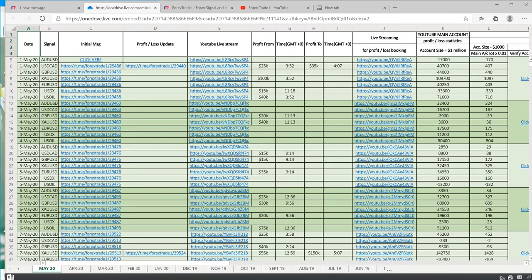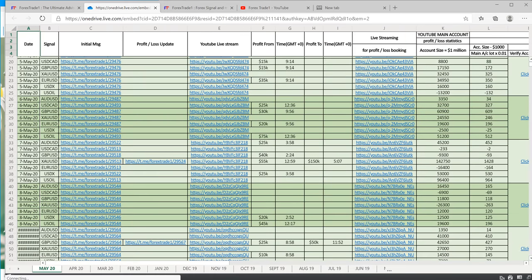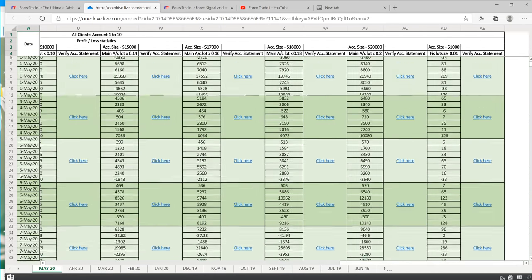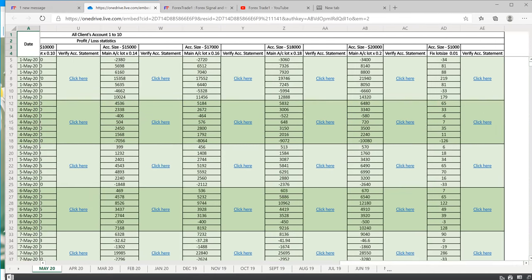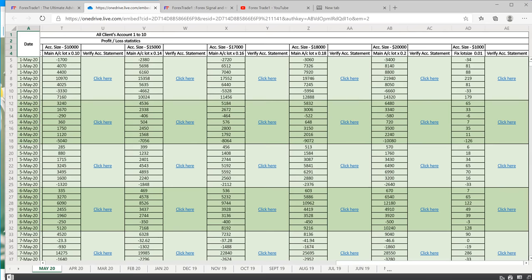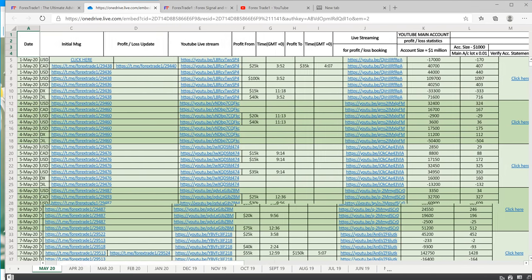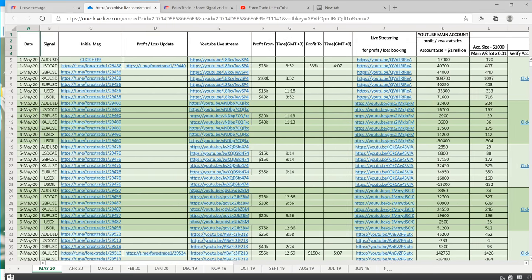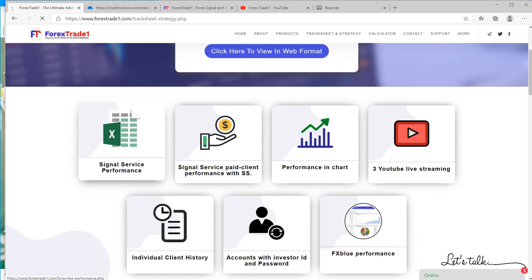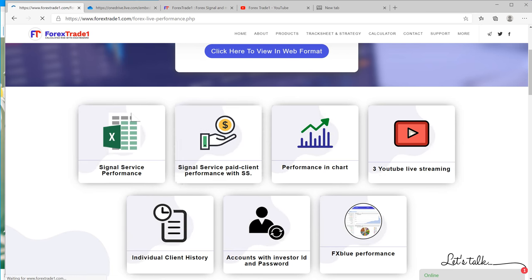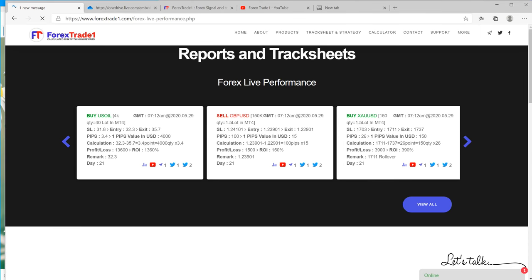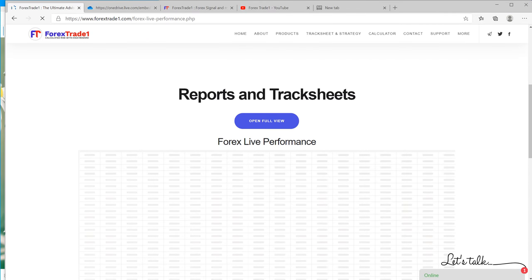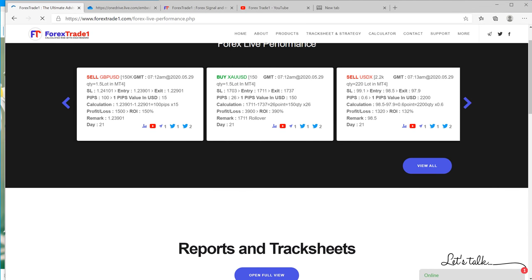all the copy-trade performance along with the statements. It will take you to a Google Drive where you can verify each and everything - you can check each and every entry, exits, profit booking, everything. Signal service performance you can check here day-wise, month-wise, year-wise. This is in tabular format and this is in Excel format.